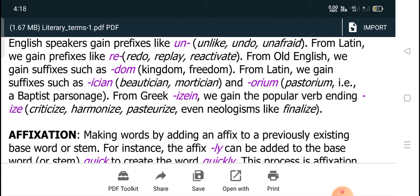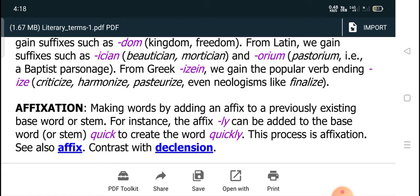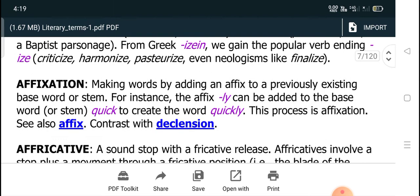The next term related to affix is affixation: making a word by adding an affix to a previously existing base word or stem. For instance, the affix -ly can be added to the base word quick to create the word quickly. This process is called affixation.